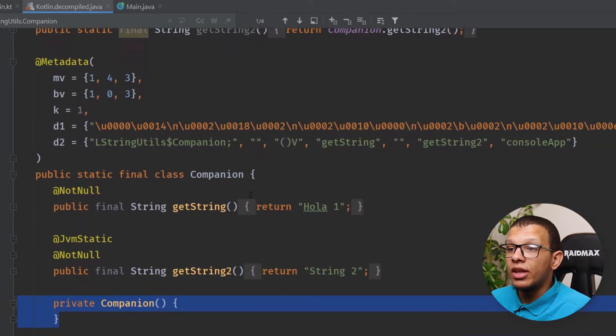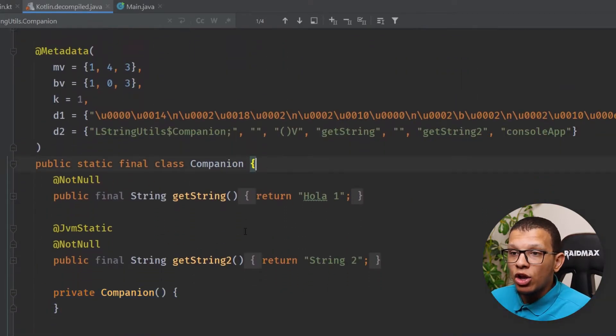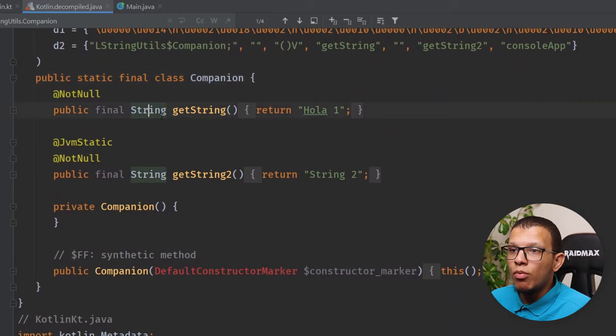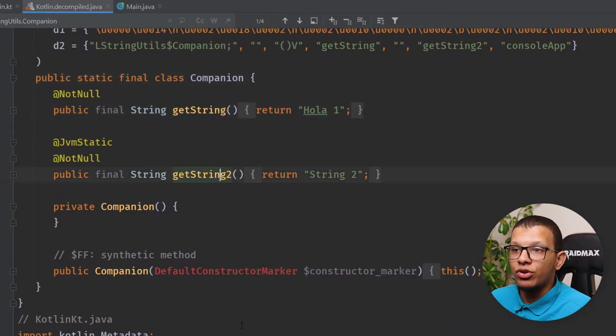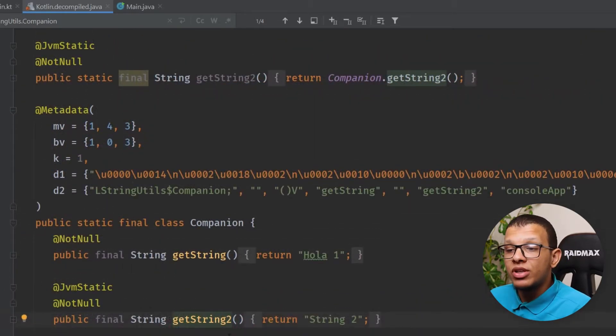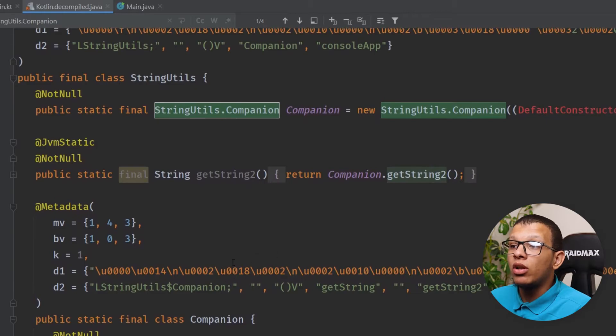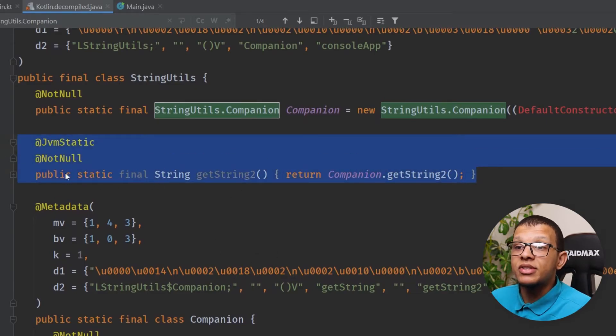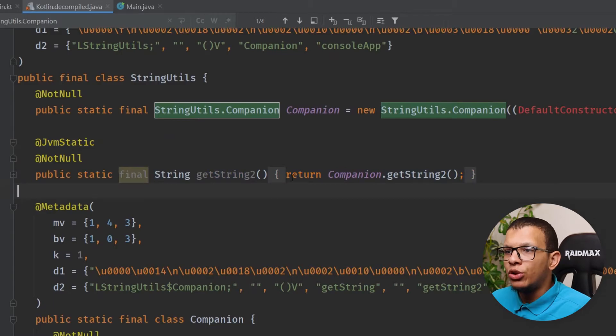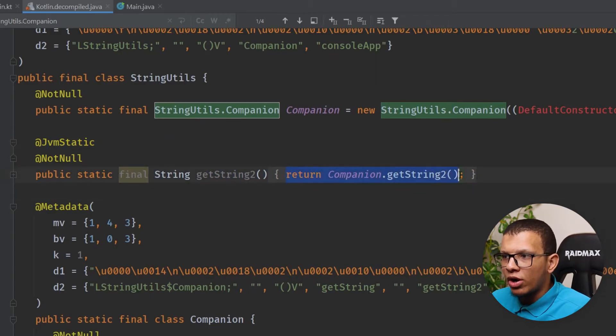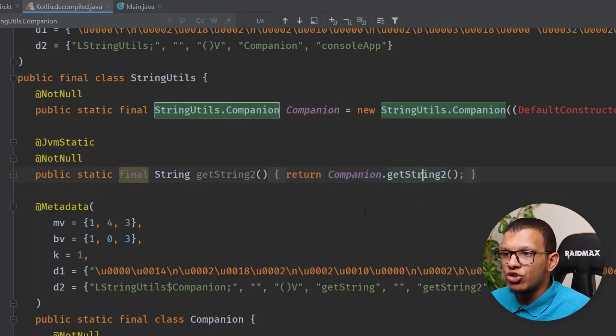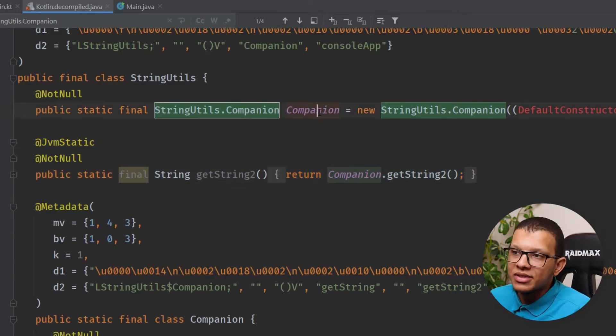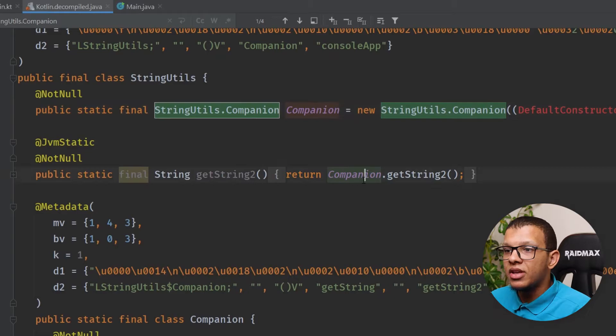Now here is the check, in this companion you will have two methods: getString and getString2. But using the @JvmStatic function it will allow us to create another function here which is a static function. It will use the same one, it will use the same companion.getString2() because that's a singleton instance, but it allows you to call this function directly from Java classes like that without accessing the companion.